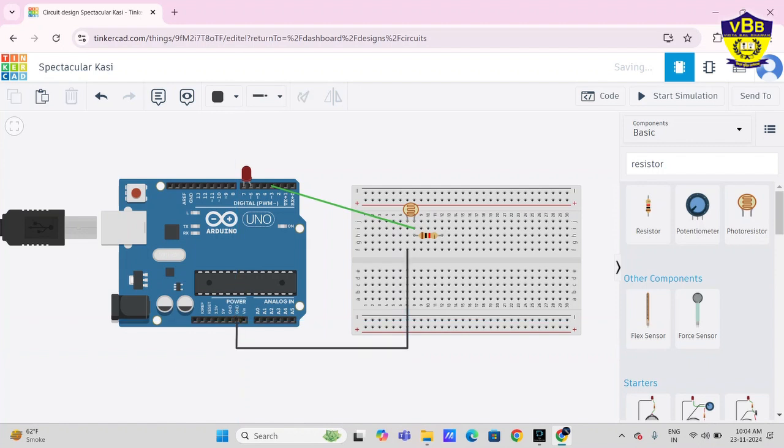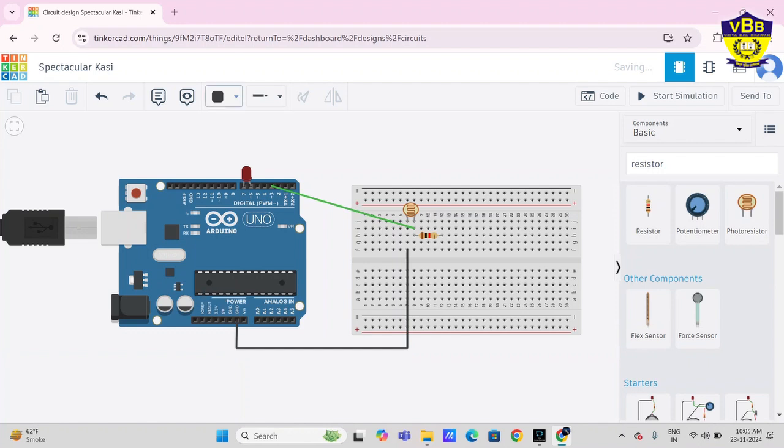Now next is connect terminal 2 of resistor with 5 volt of Arduino.